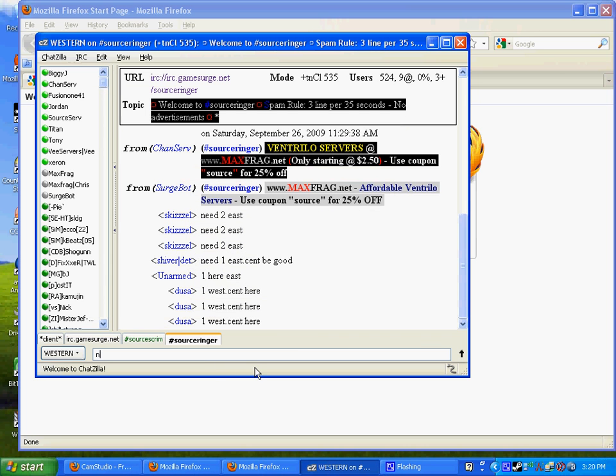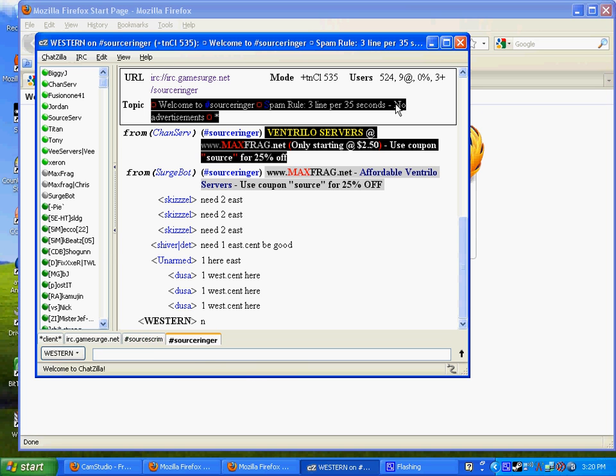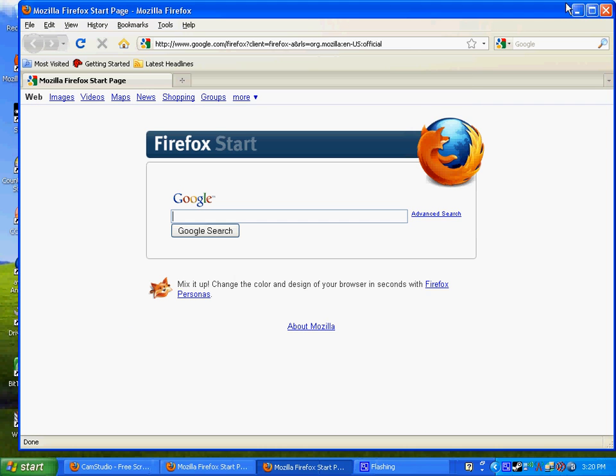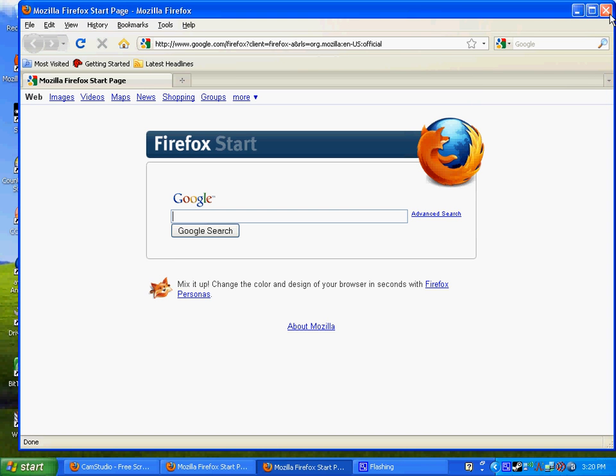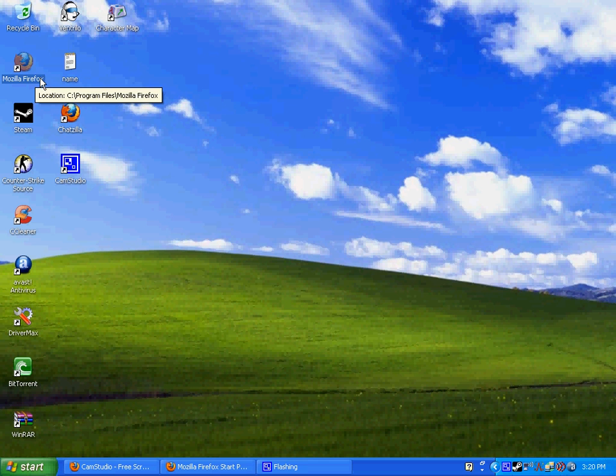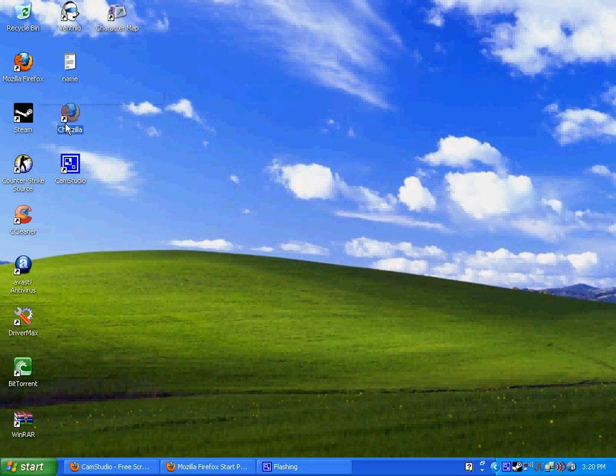Now it's really annoying to have to open up Firefox every time you want to get a scrim. So I'm going to teach you how to make a shortcut. You're going to want to click on this Mozilla Firefox thing. Right click and go to create shortcut. And then you'll have this thing right here. Rename it ChatZilla or whatever you want. It doesn't really matter. So whatever you'll know, it's ChatZilla.